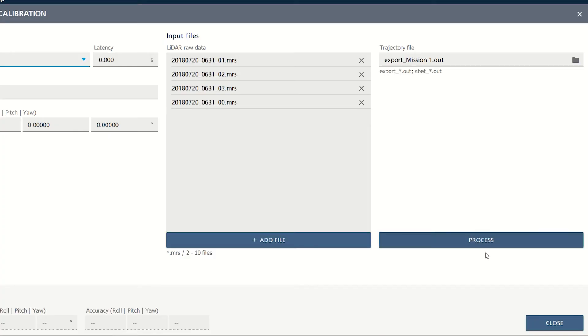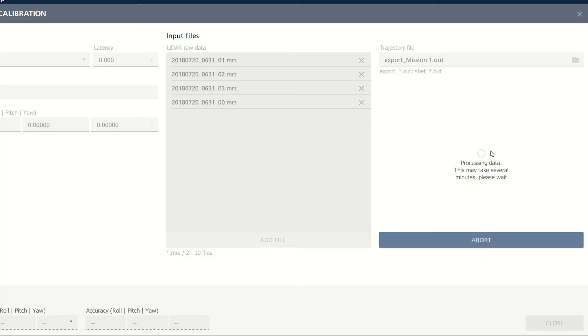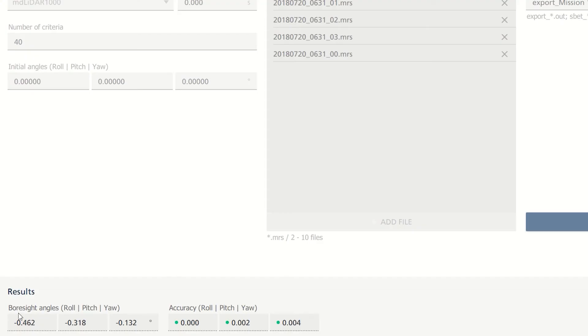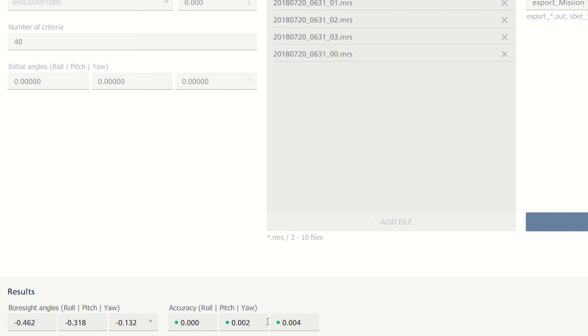The next step will be to click on process. When processing is done, the results will show on the bottom of the screen. As you can see, the boresight angles—roll, pitch, and yaw—are displayed, and right beside it, the accuracy. If the indicators are green, it means it is within the error threshold. If it's not, there may be something wrong with your data. That concludes the boresight calibration for the MD lidar 1000 for the MD Infinity.